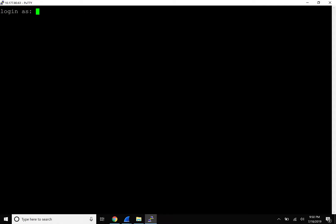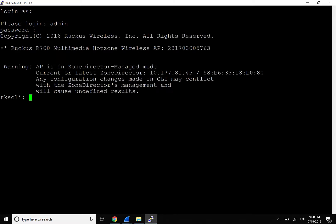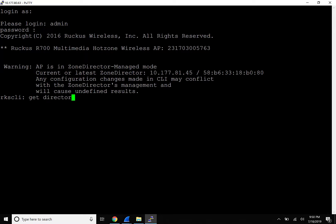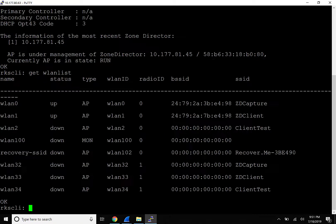Lastly, you can also set an access point to stream from the CLI. Once we've entered the access point CLI, we'll go ahead and enter 'git director' to verify the ZD controller we are managed by. Next, we enter 'git WLAN list'. This will display all of our wireless LANs or SSIDs, so we can select the appropriate one that we want to stream.